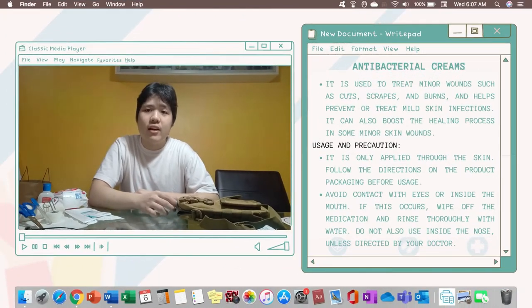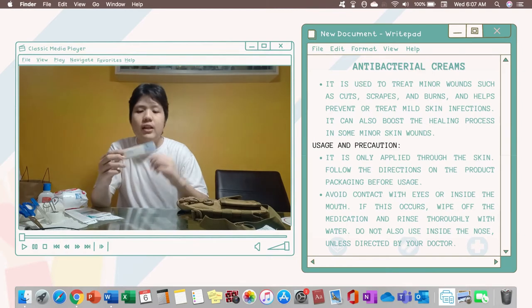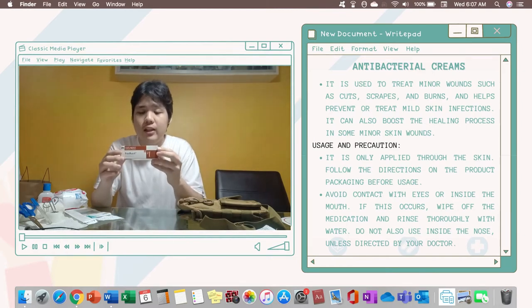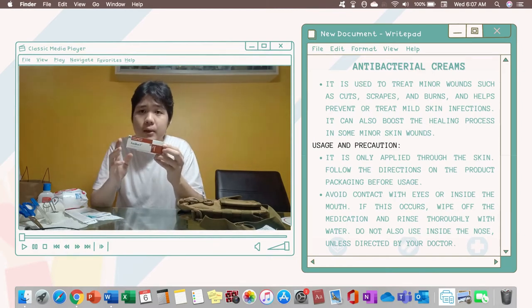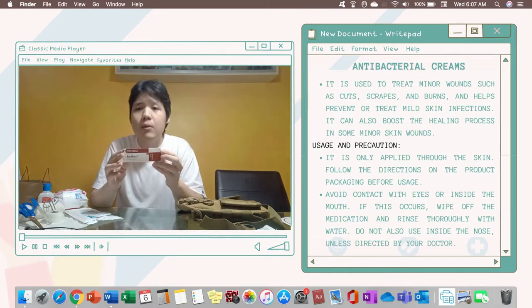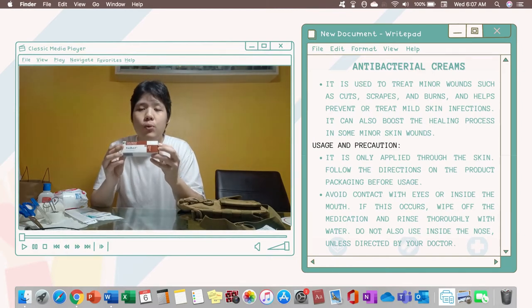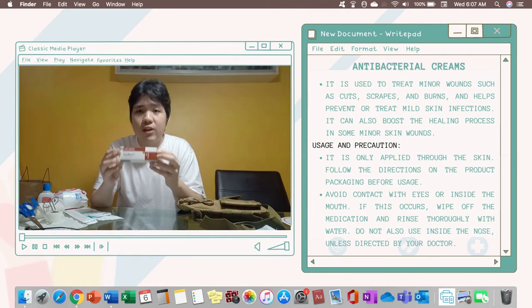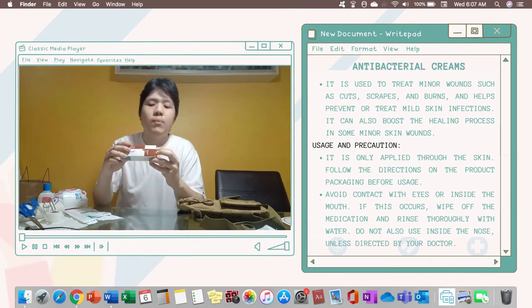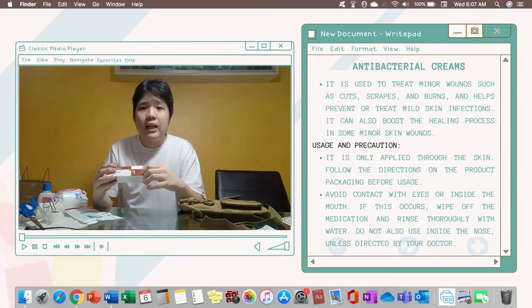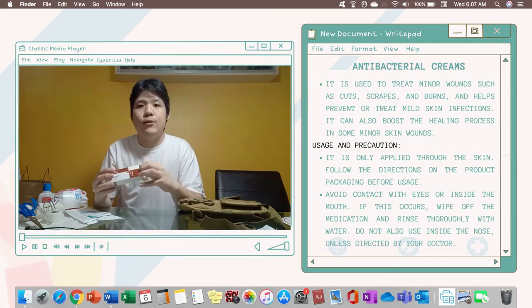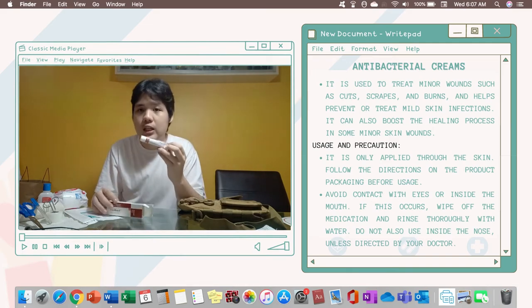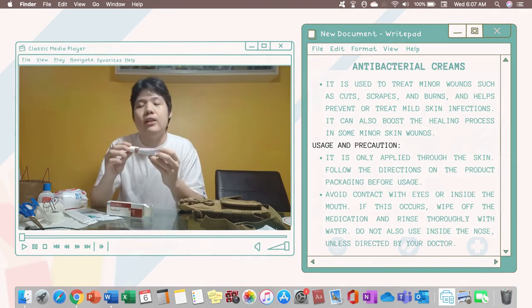Now for the medicines I have here first the antibacterial cream and this antibacterial cream will reduce the chance of your wounds getting an infection. Also it will speed up the healing process of your wounds because it kills the bacteria.